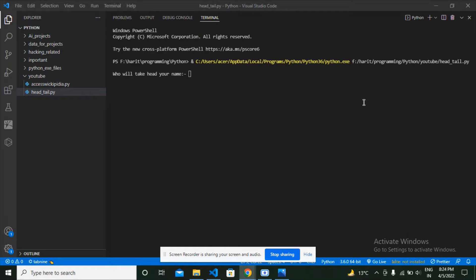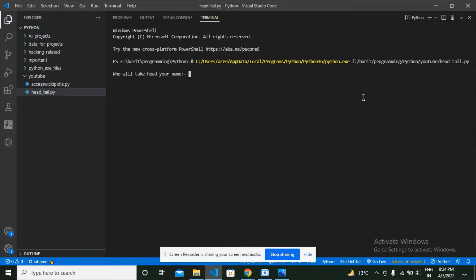Hi guys, welcome back. In this video I'm going to show you my head tail Python game which I have made. So without wasting our time, let's see how my Python game works.